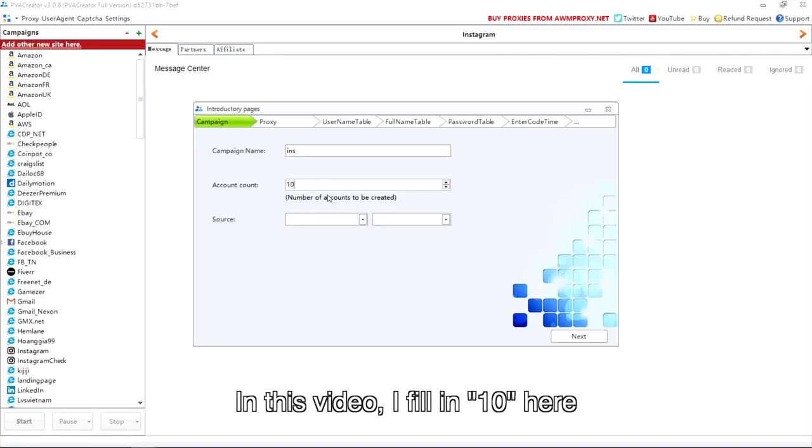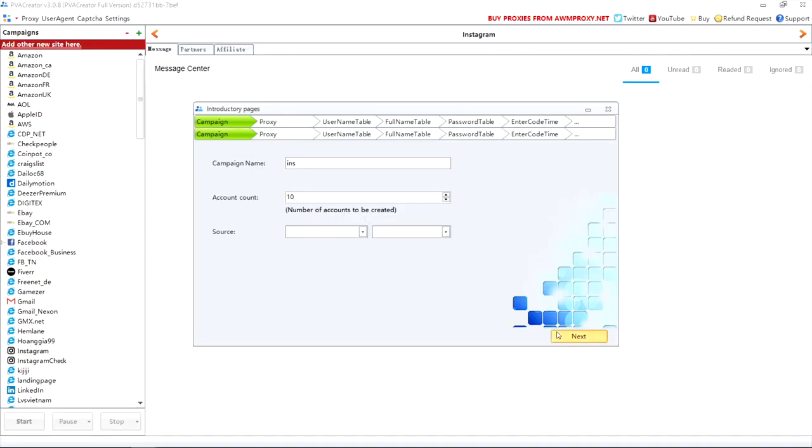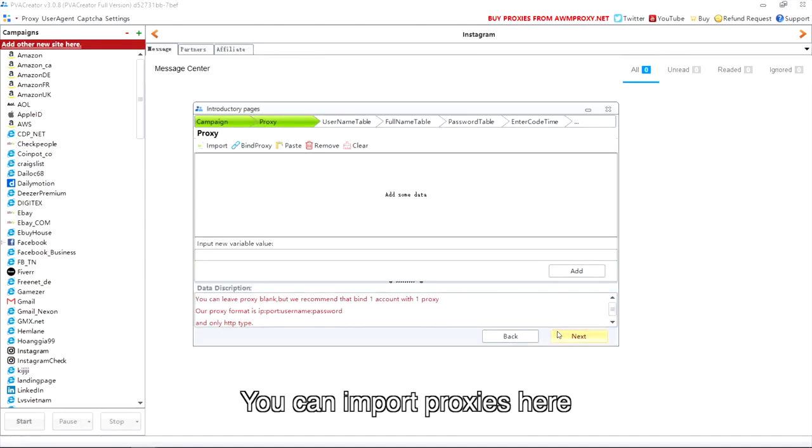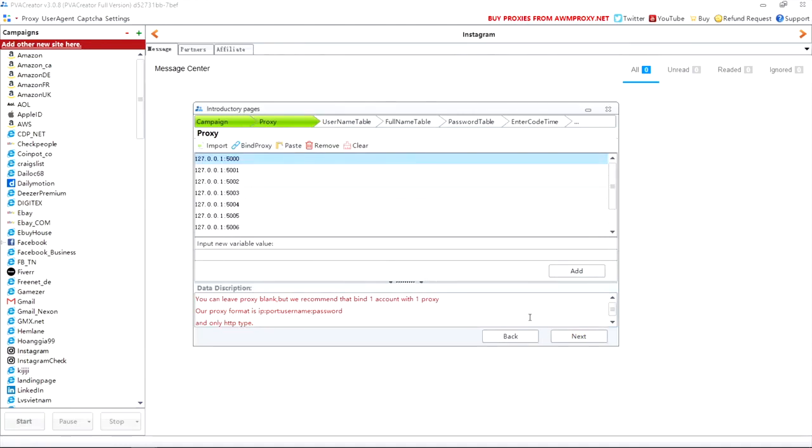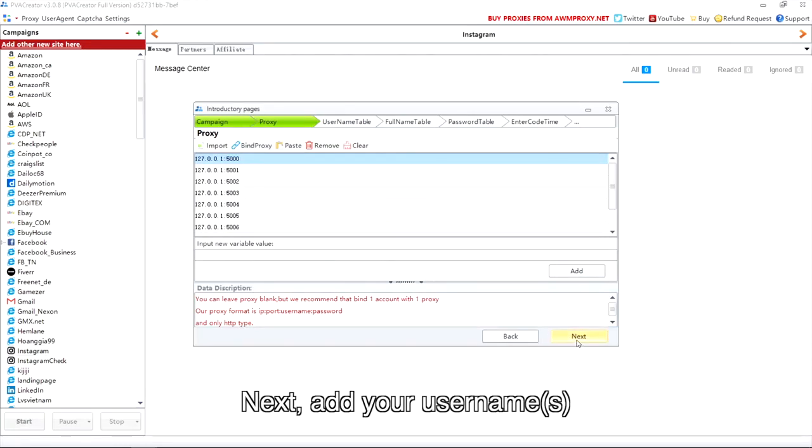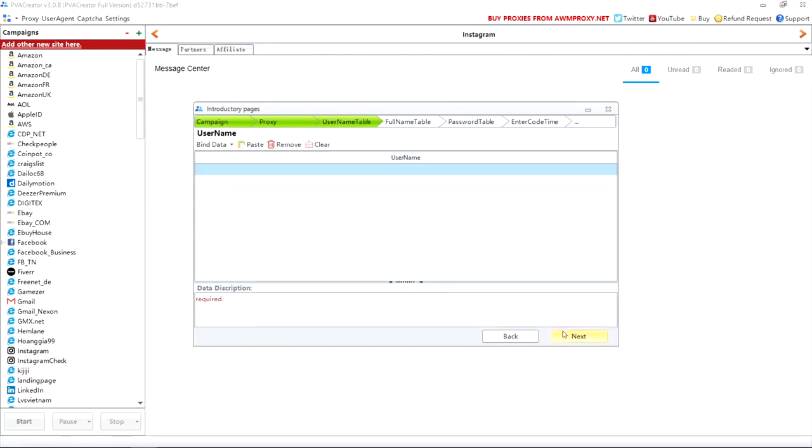In this video, I fill in 10 here. You can import proxies here. We recommend that one account with one proxy. Next, add your usernames.